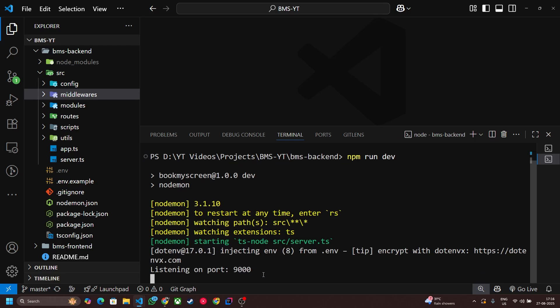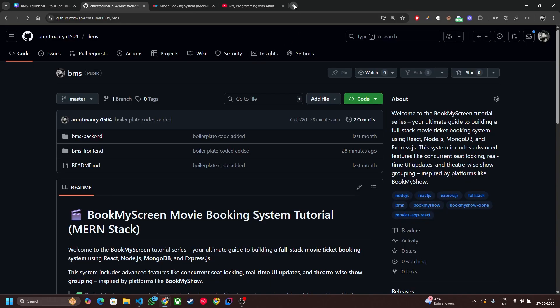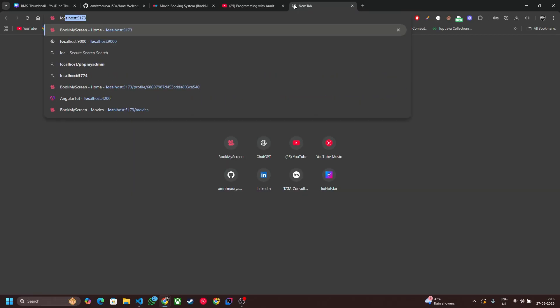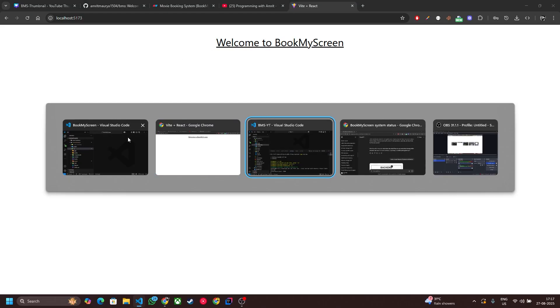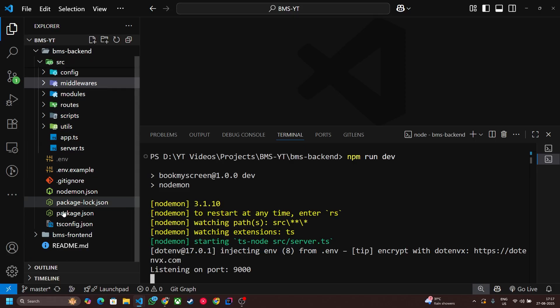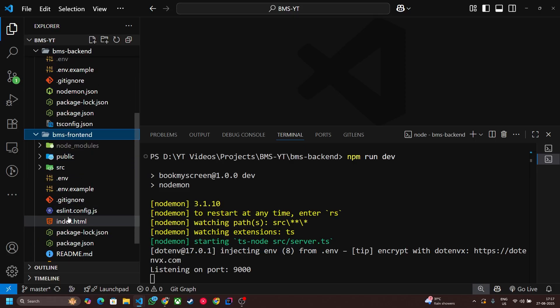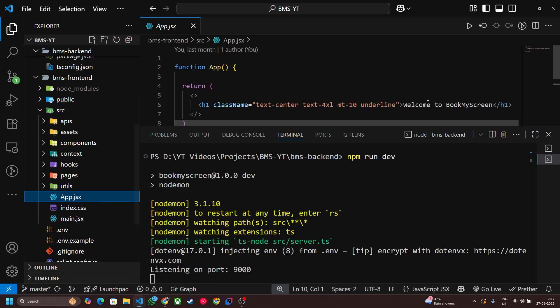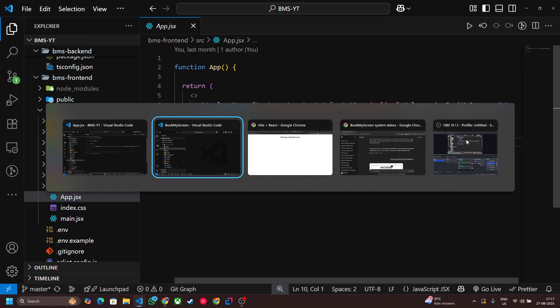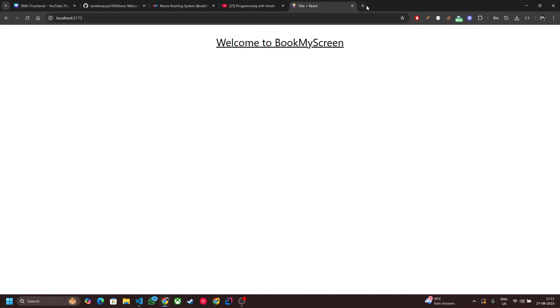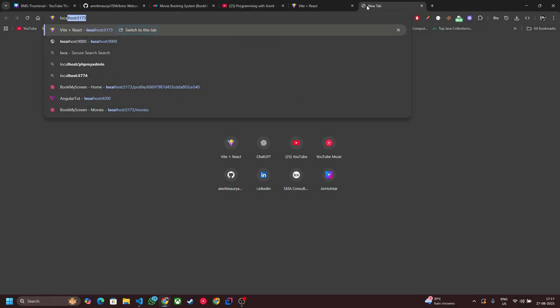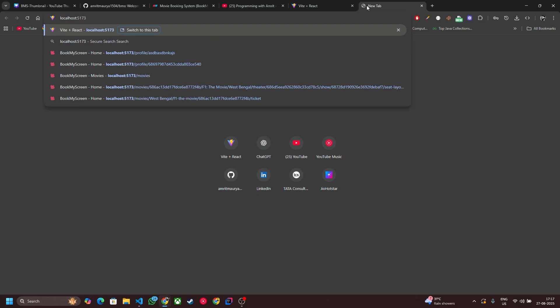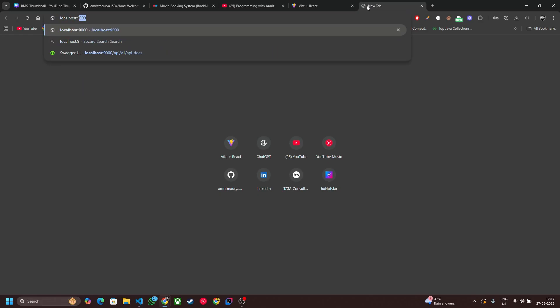Okay, so both the servers are running. Let's check it. Yeah, welcome to BookMyScreen. So this is what we get from the frontend folder, app.jsx. And let's check that backend server is running perfectly fine or not. Yeah, welcome to BookMyScreen API. So both the servers are working.